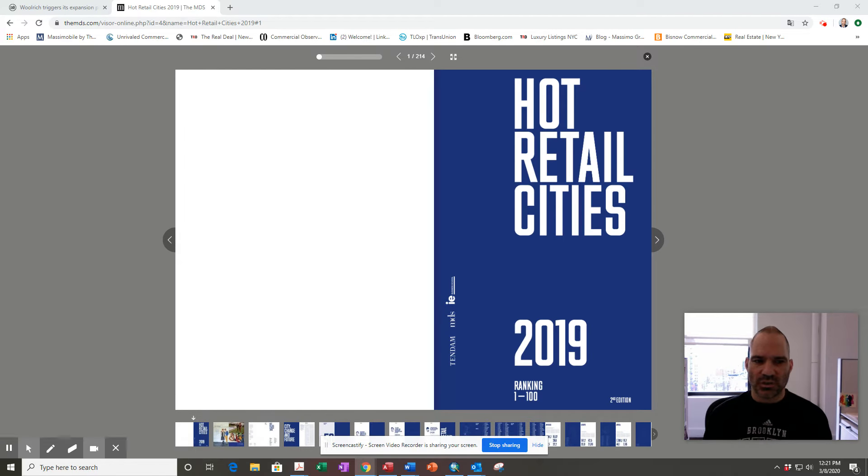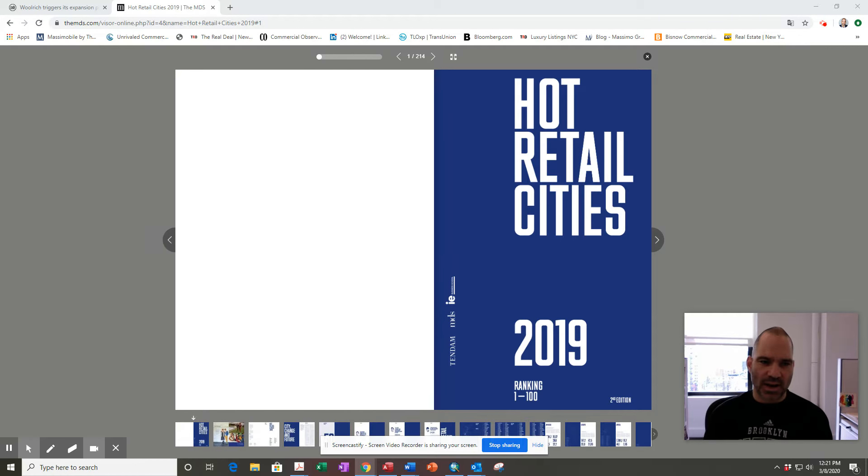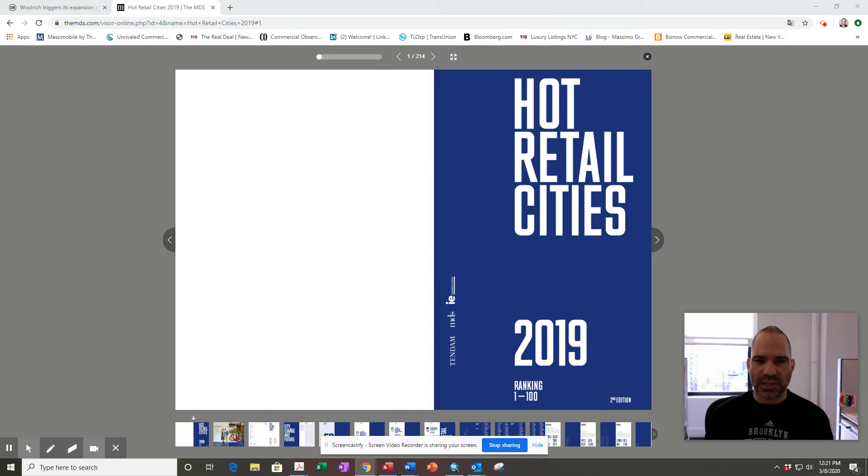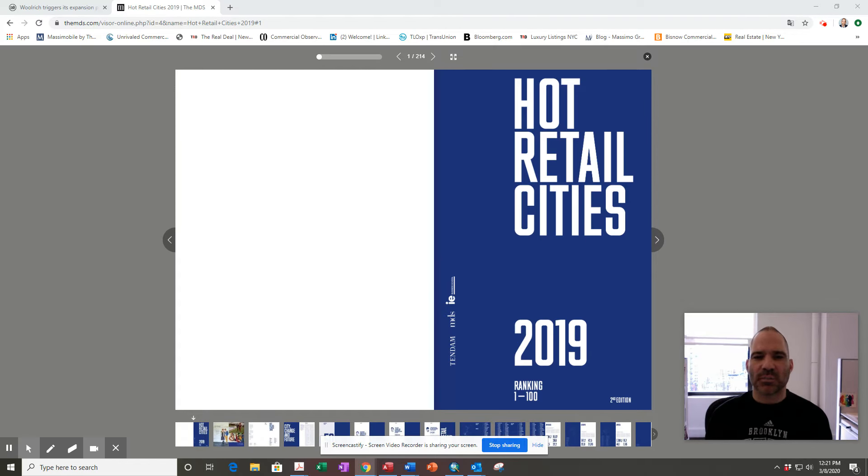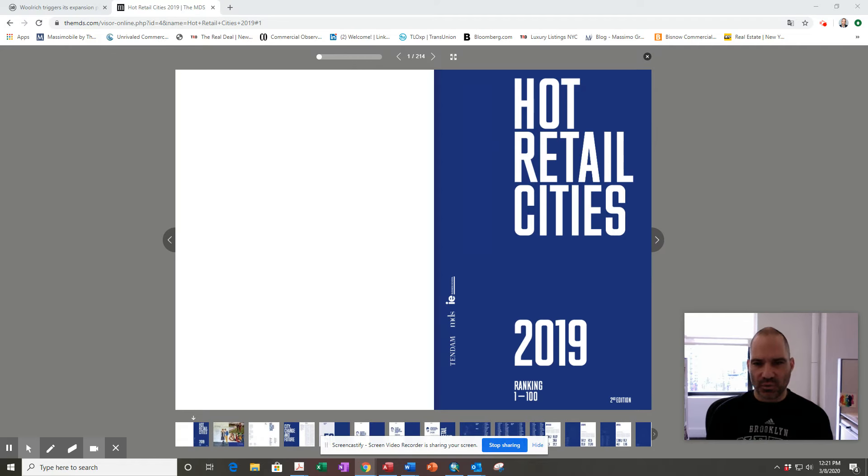This looks at the best cities around the planet to have a retail store. It's pretty interesting - the leading companies in the world have the best data and they make those decisions based on having data. This report makes the astute point that brands and companies that have physical outlets